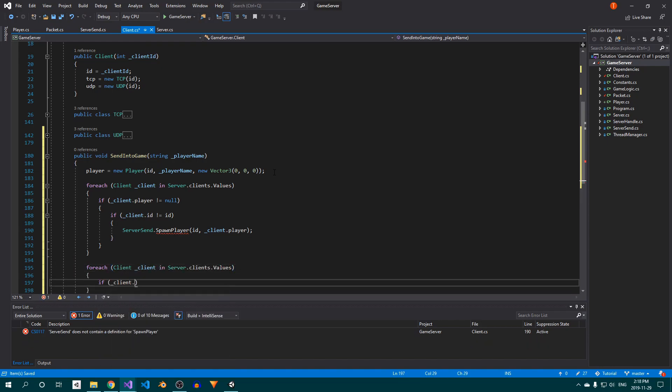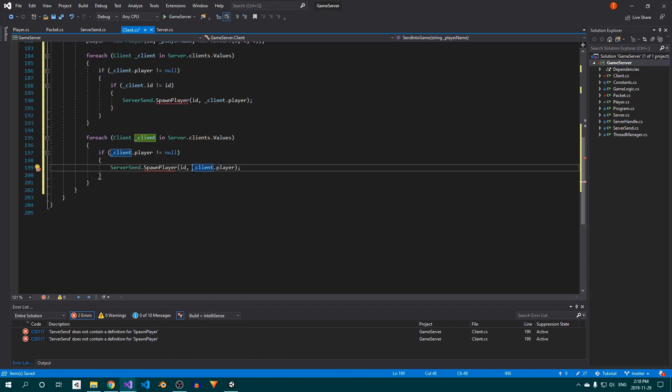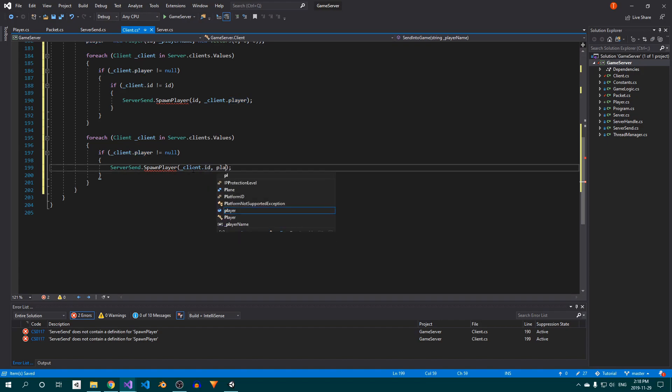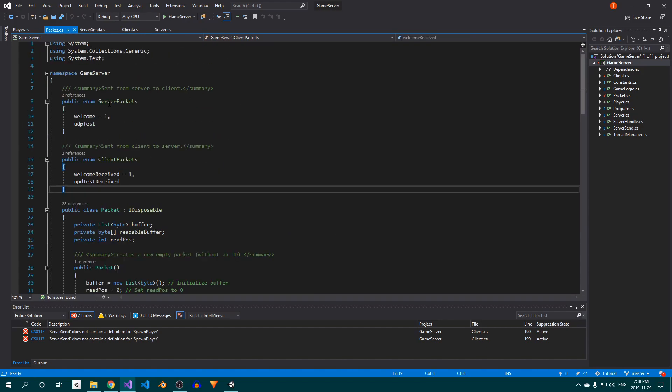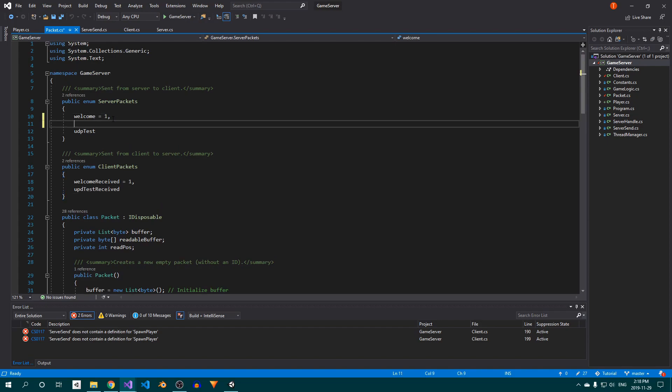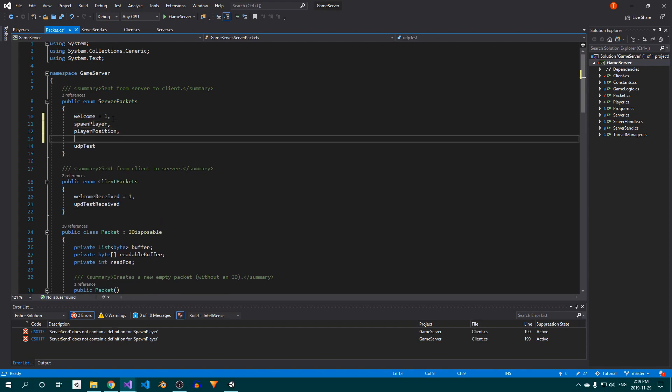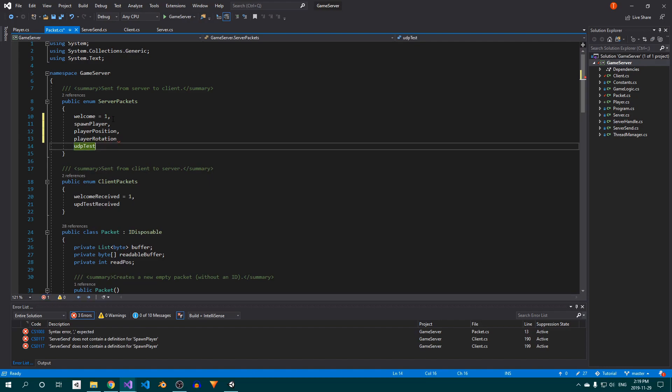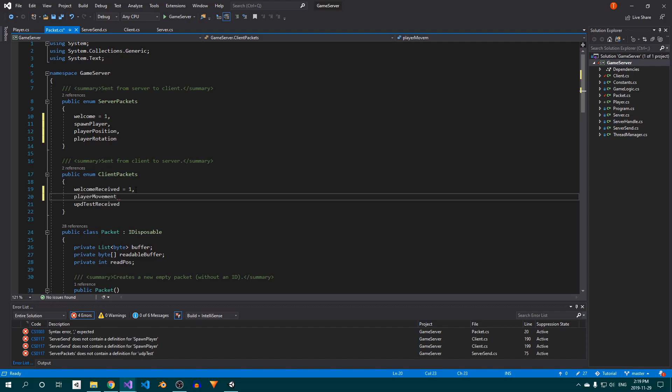Make sure to swap the parameters that we're passing to the spawn player method. Doing this incorrectly will result in all sorts of problems. Now open up the Packet class. Add spawnPlayer, playerPosition, and playerRotation to the server packets enum, and add playerMovement to the client packets enum. You can also delete the UDPTest and UDPTestReceived IDs, since we don't need those anymore.